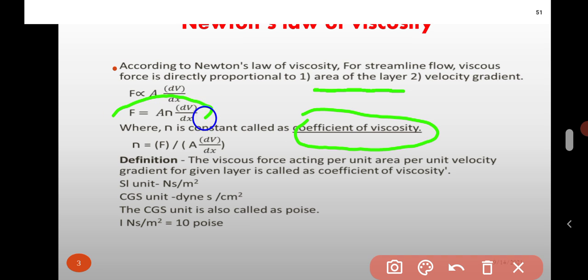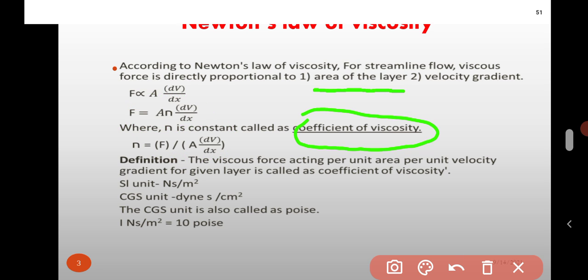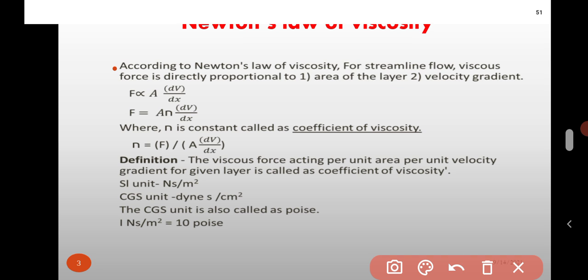From this equation F is equal to A eta dV by dX, rearranging to get eta, the coefficient of viscosity: eta is equal to F upon A into dV by dX. The definition of coefficient of viscosity is: the viscous force acting per unit area per unit velocity gradient for a given layer is called as coefficient of viscosity.